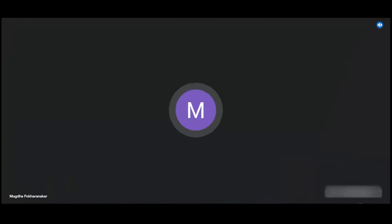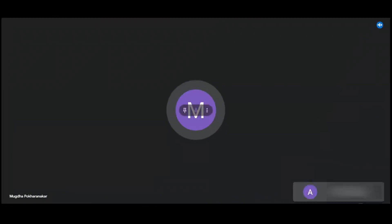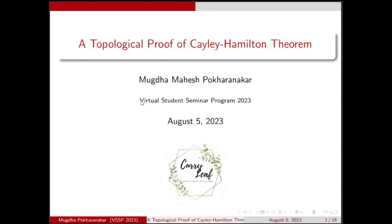Thank you for the kind introduction. We are going to discuss a topological proof of the Cayley-Hamilton theorem today. Let us first see what the Cayley-Hamilton theorem is about. We will fix some notation first.